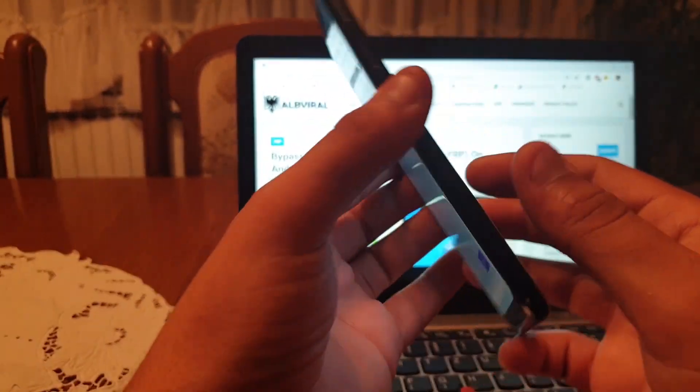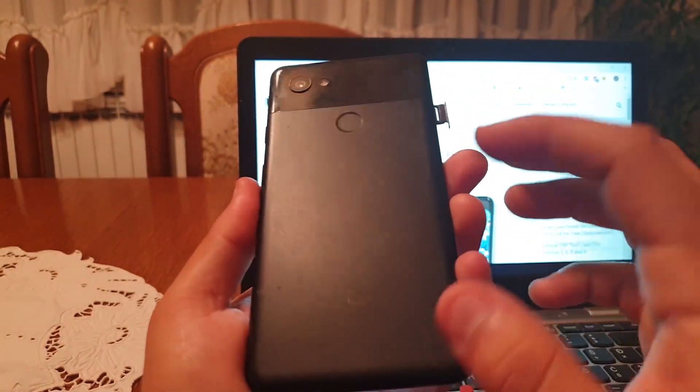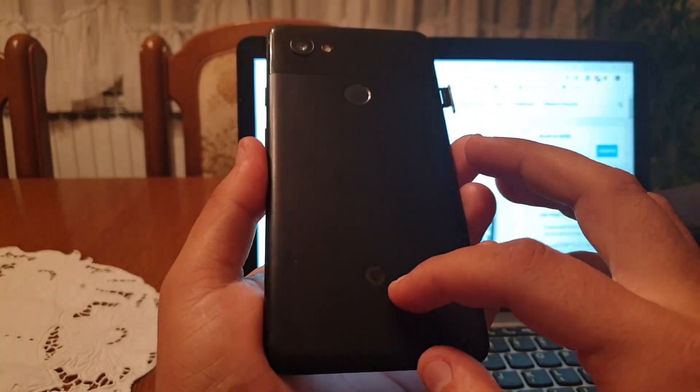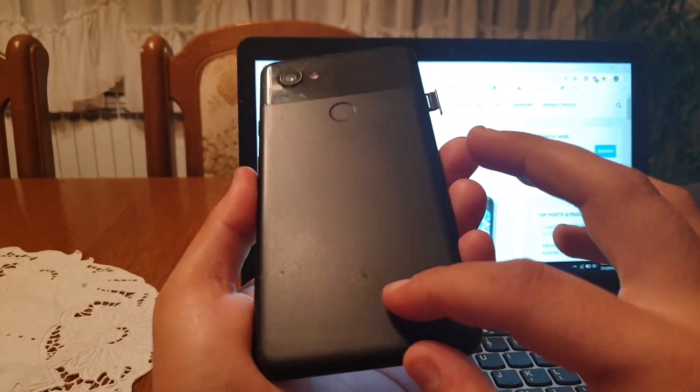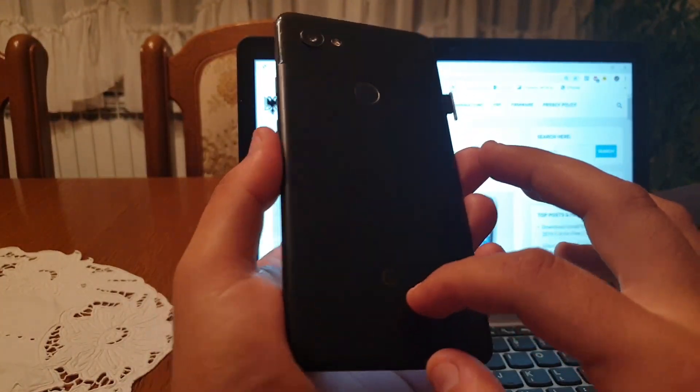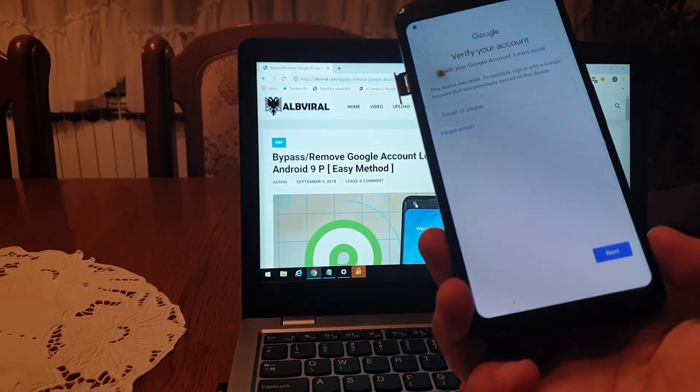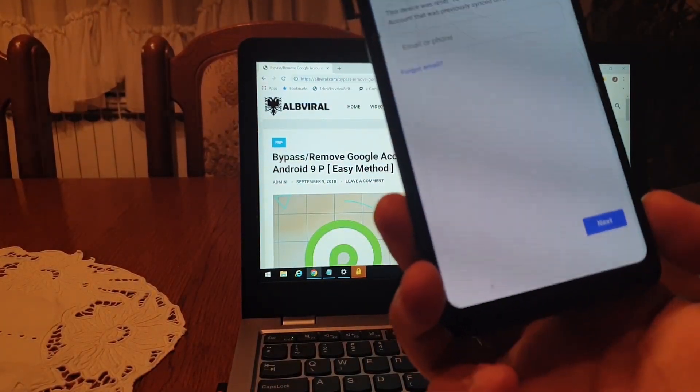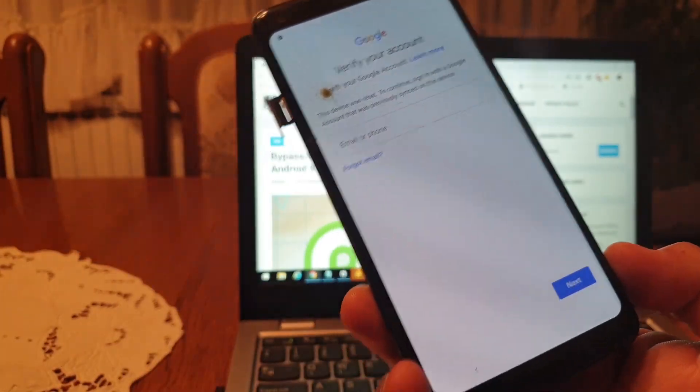I'm about to show you how to bypass factory reset protection on Google Pixel. This is exactly Google Pixel 2 XL, but this method will work on all Google Pixel devices running Android 9.